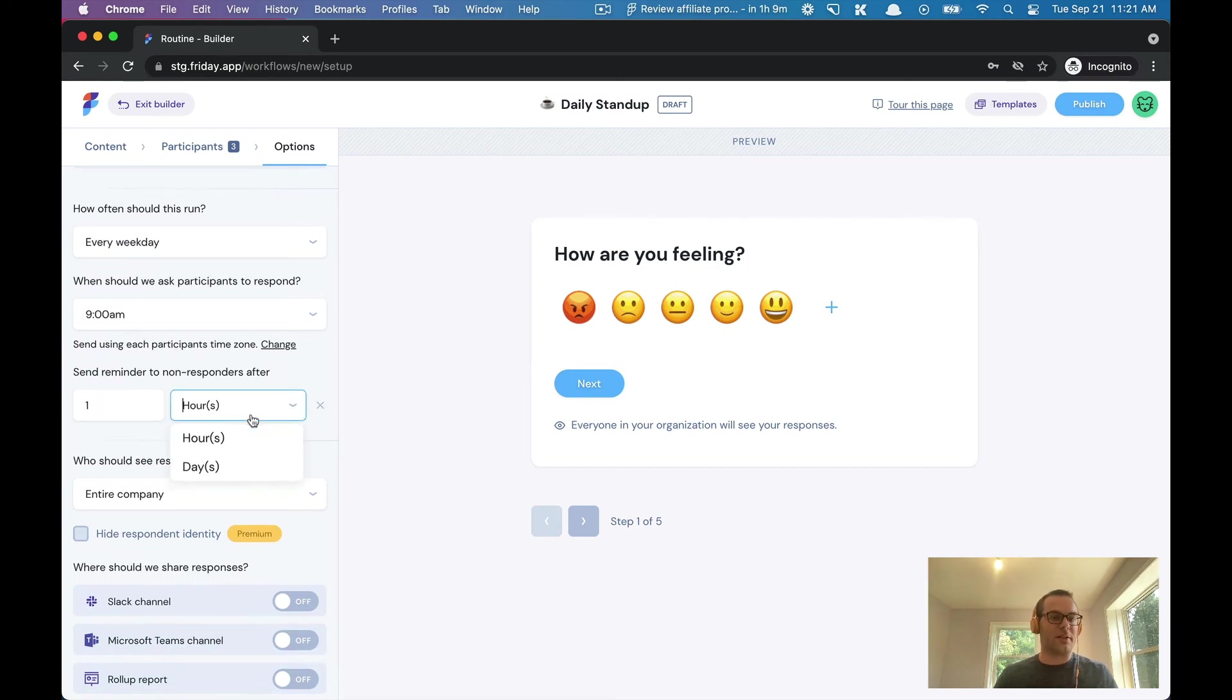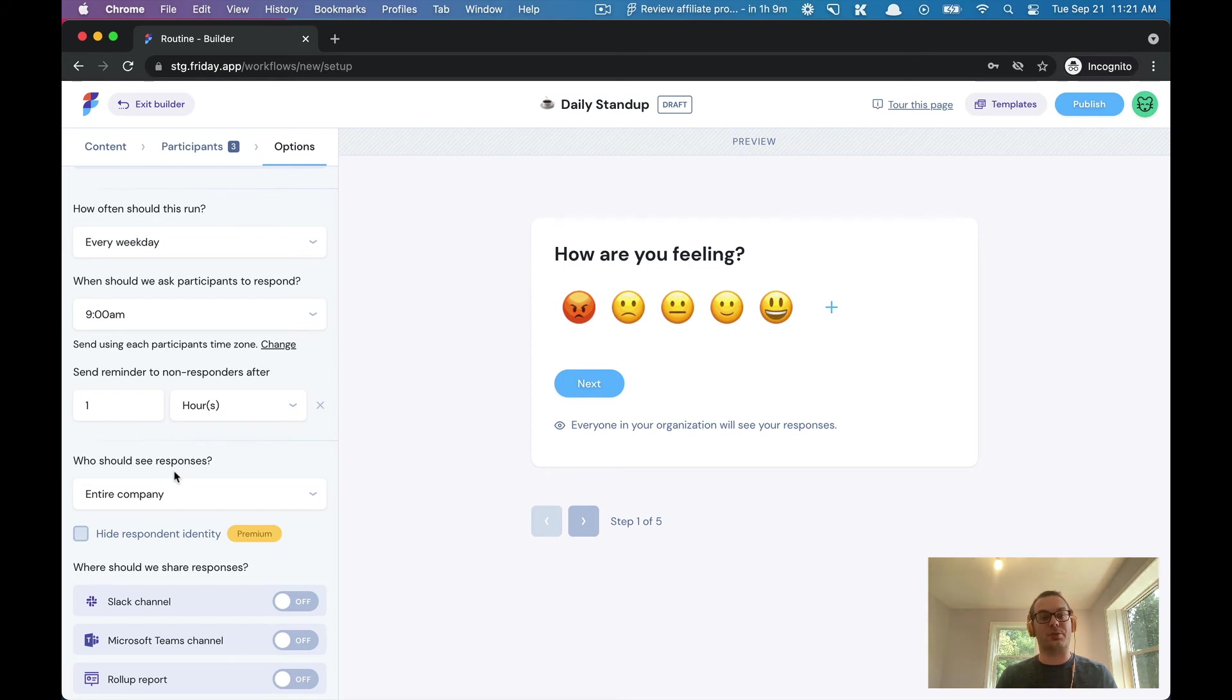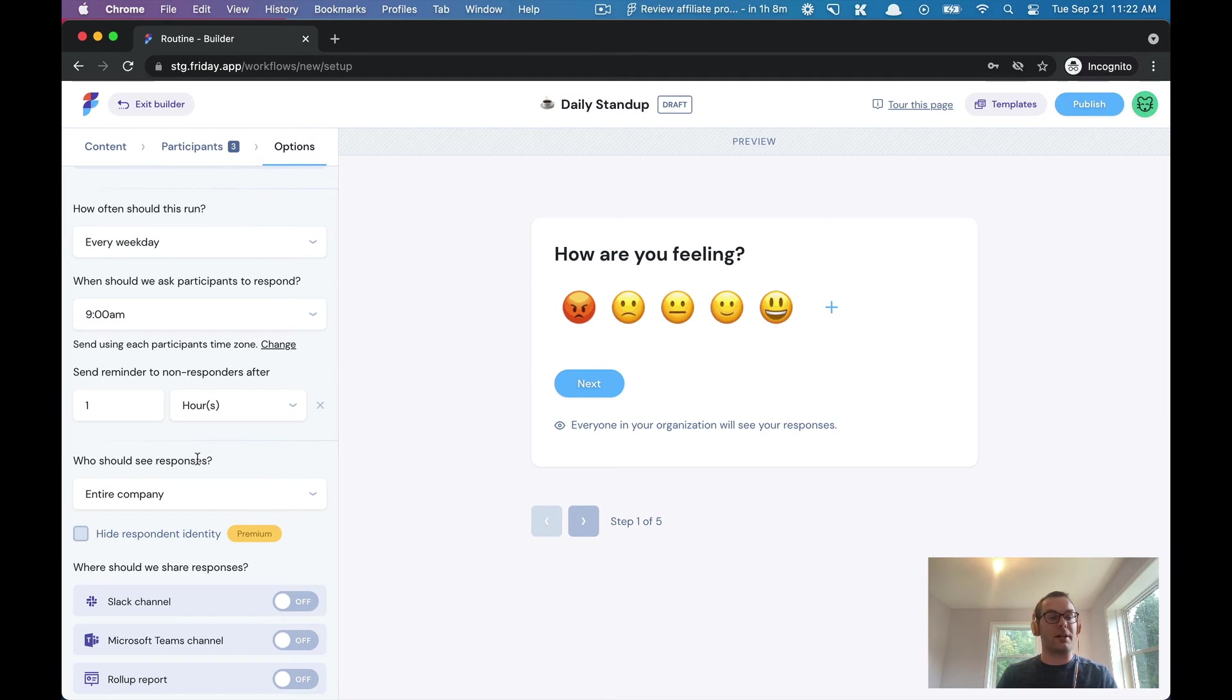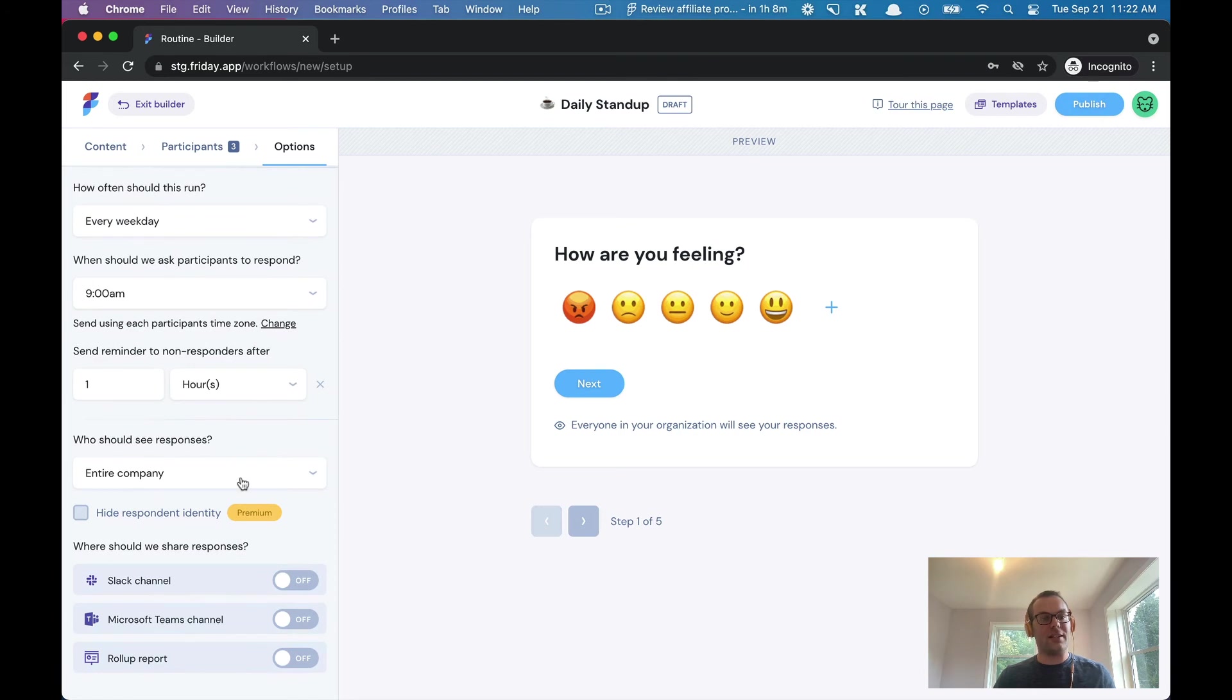You can also pick and choose who can see the responses as well. For a check-in between an employee and a manager, that shouldn't be seen by the entire company. A daily stand-up maybe should only be seen by the respective team. With Friday, you can pick and choose whatever makes sense for you.